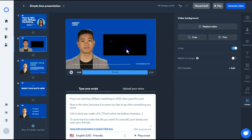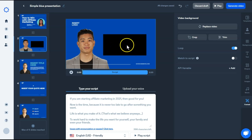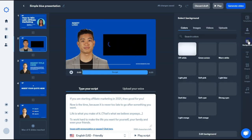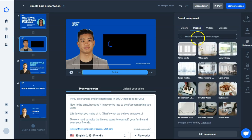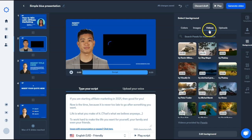But what we want to do is adjust the background to get a video or an image in here. Under avatar, we'll go to background. You can choose just different colors. If you choose images, they are pulled from Unsplash. And if you choose videos, those are actually pulled from Pexels.